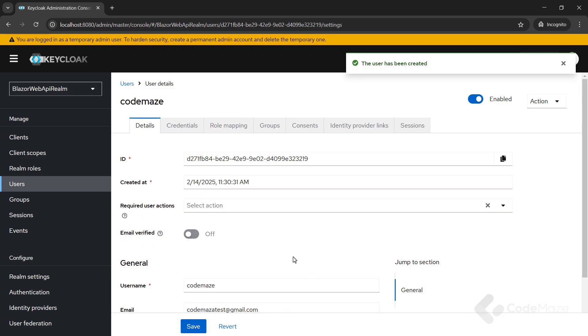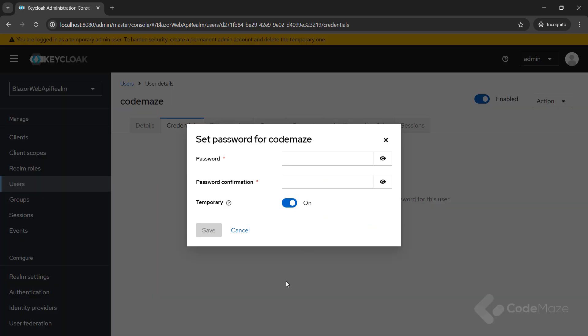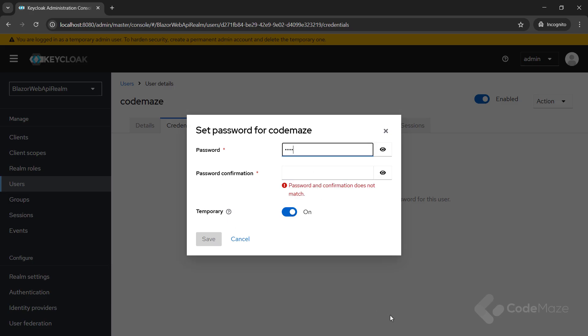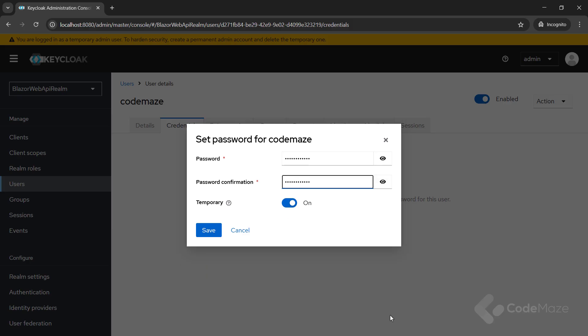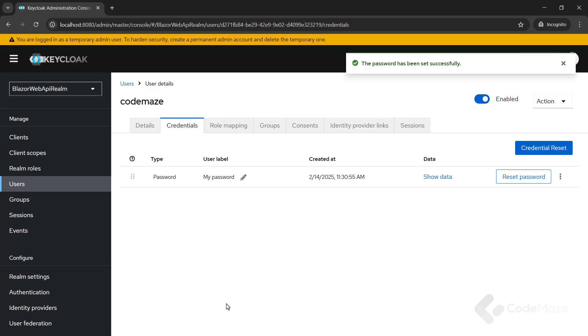This user needs a password to log in. So, to set the initial password, let's click credentials at the top of the page, click the set password button and populate the form with the password. Also, I will toggle temporary to off so the user does not need to update this password at the first login. Excellent.